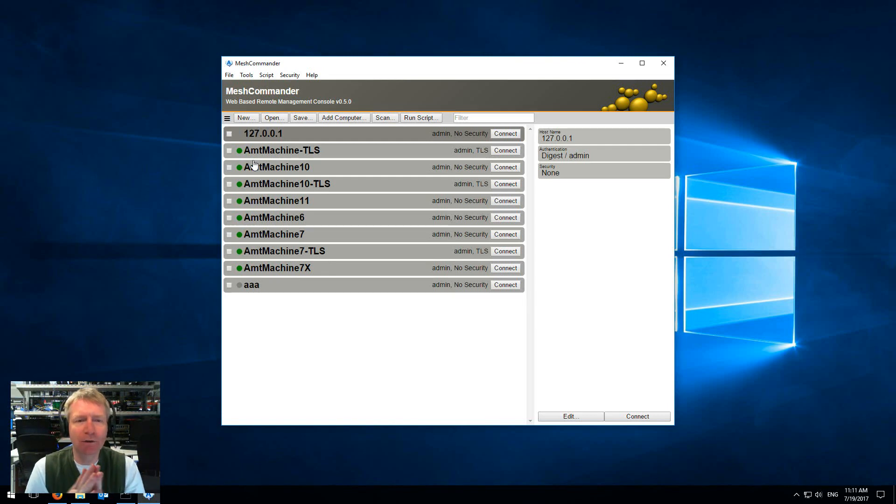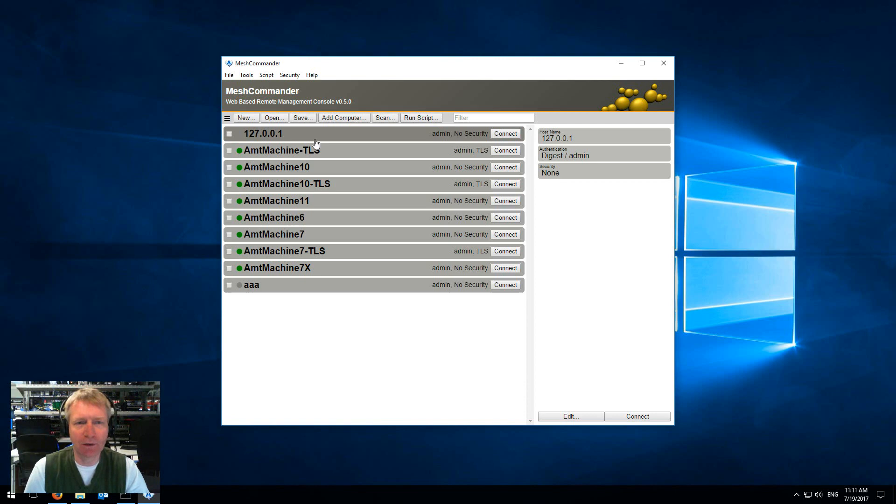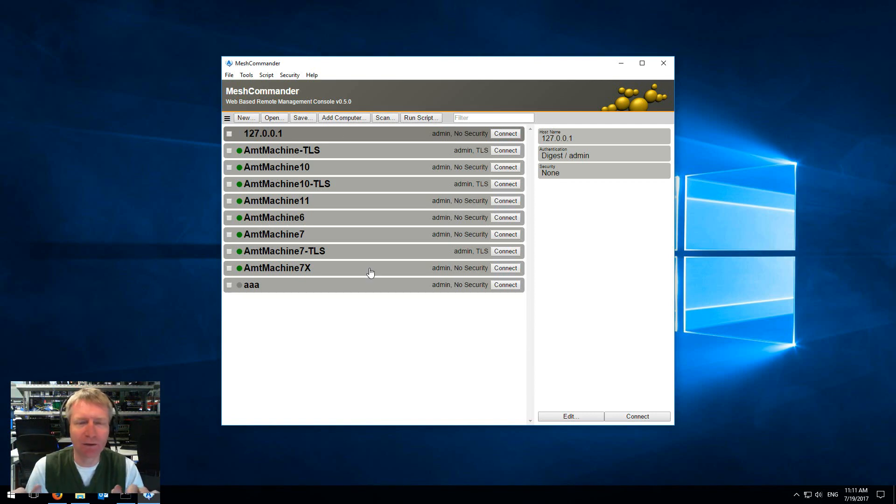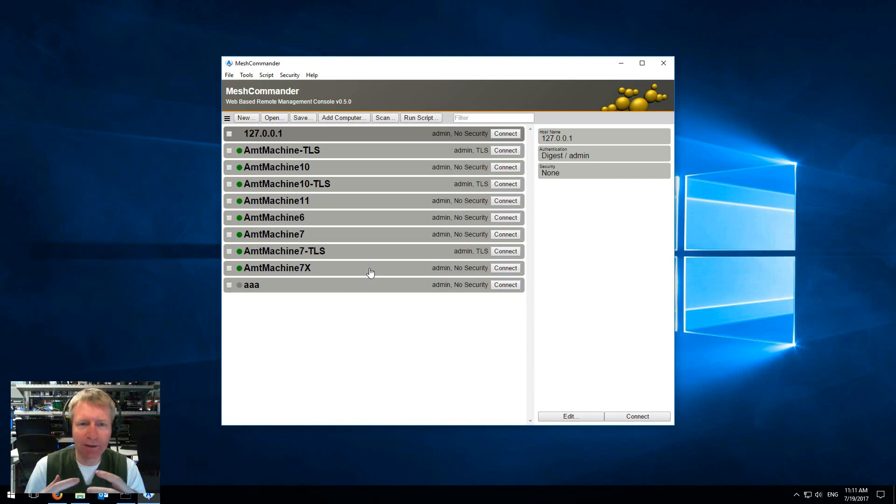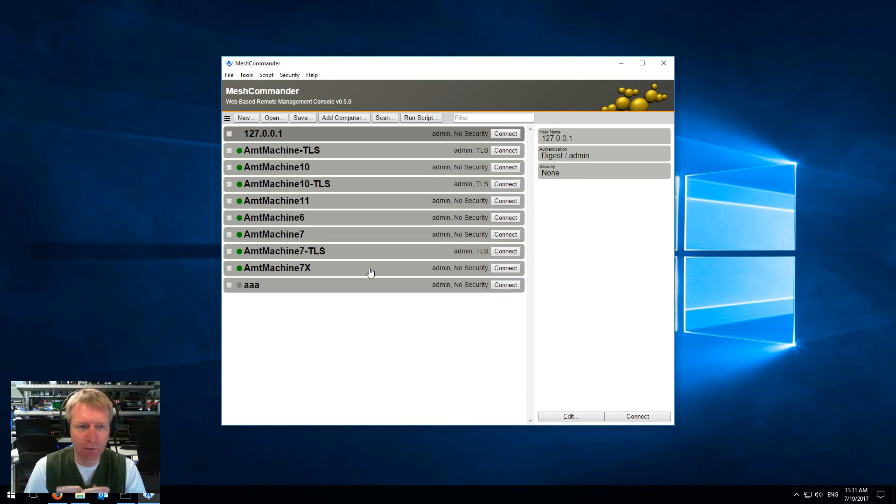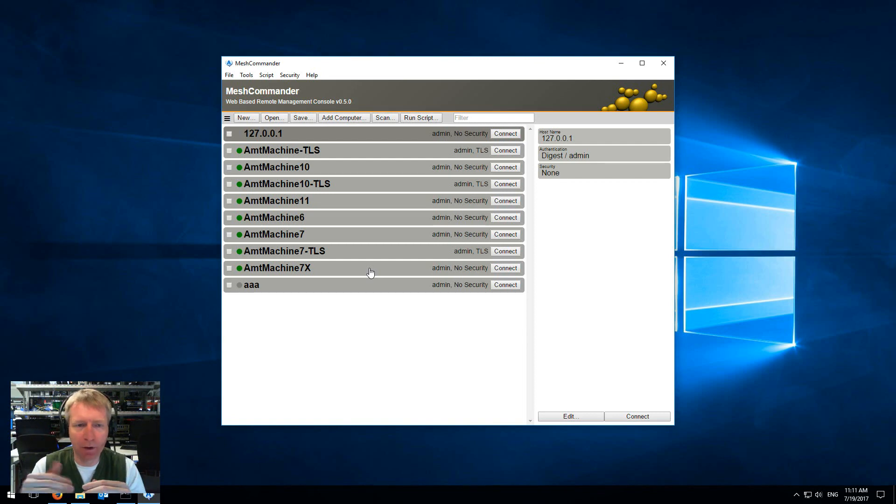The way it's done is that Mesh Commander sends out RMCP pings to the machines, gets the answers back, and uses that to display the green or eventually the red if after a bunch of attempts the machine never responds.